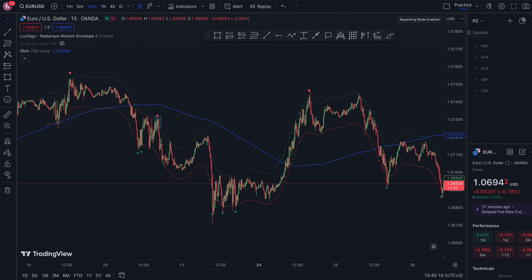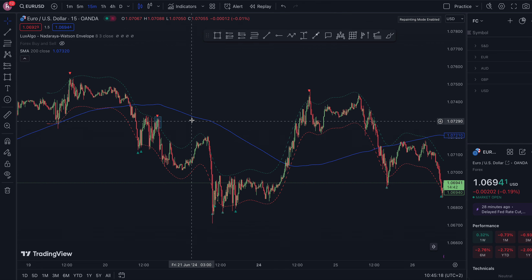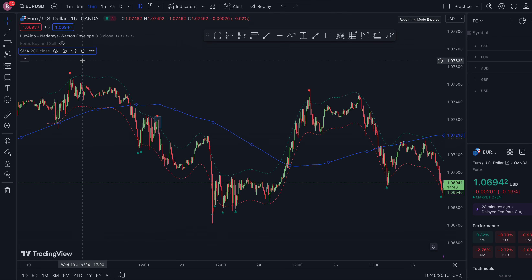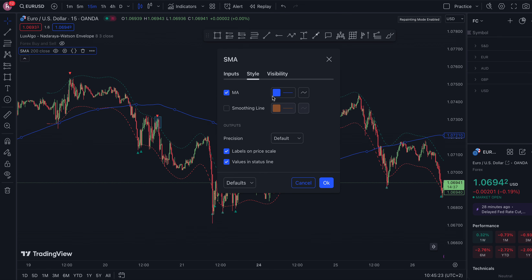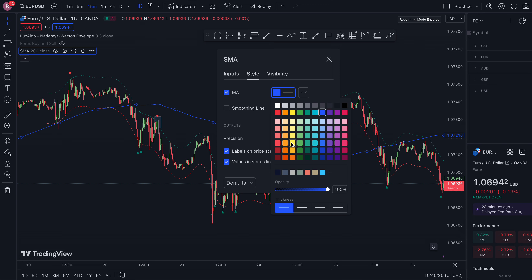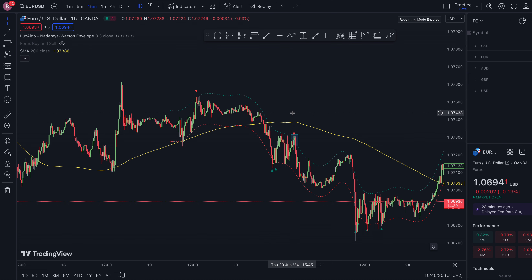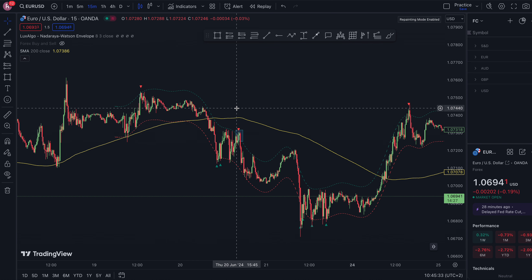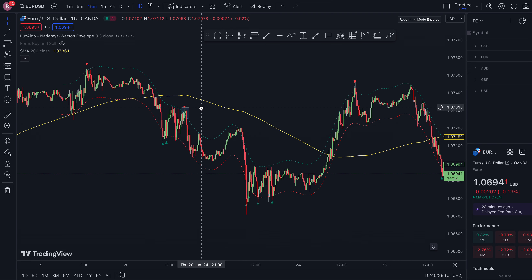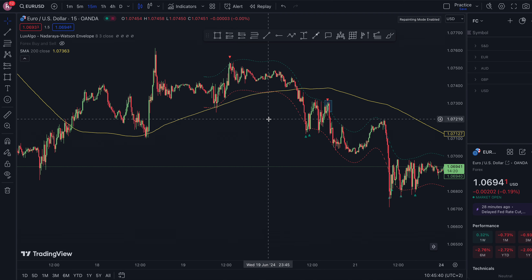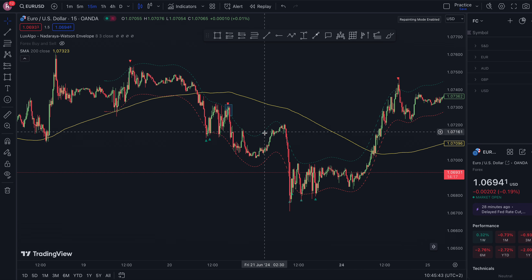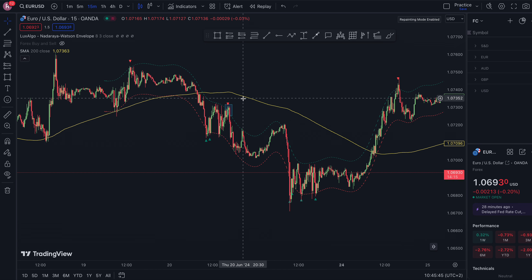I'm going to explain in two simple steps how to use these indicators — it's very simple and powerful if you use them the right way. With the EMA indicator, you can change the color — I'll go for yellow. On the 15-minute time frame, the golden rule is: for a buy trade, the moving average needs to be below price; for a sell trade, the moving average needs to be above price.